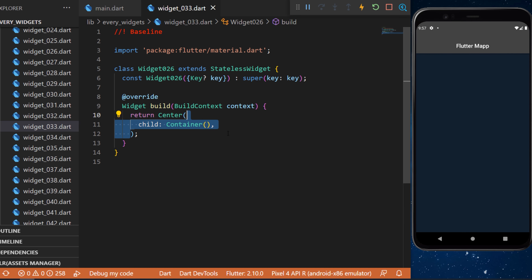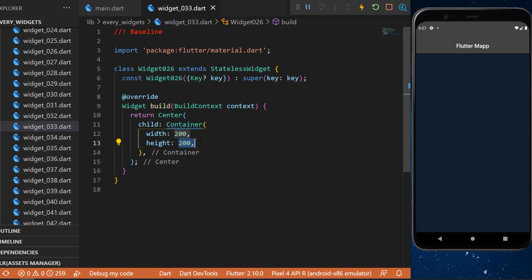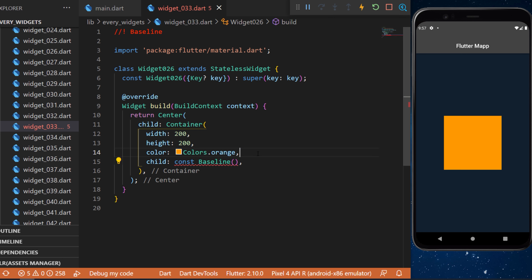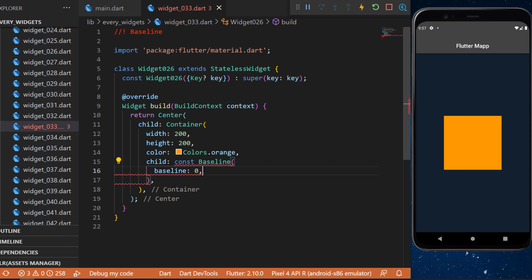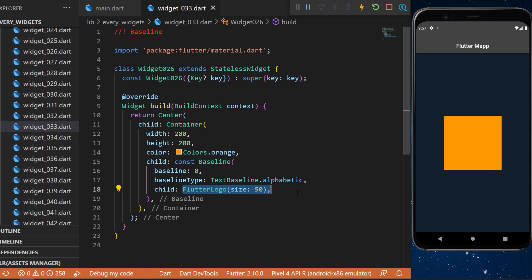We will look at the Baseline widget. Inside a container with a width and height of 200 and an orange color, we will add a Baseline widget as the child. The baseline argument is set to zero, the text baseline is set to alphabetic, and the child of the Baseline widget will be a Flutter logo.